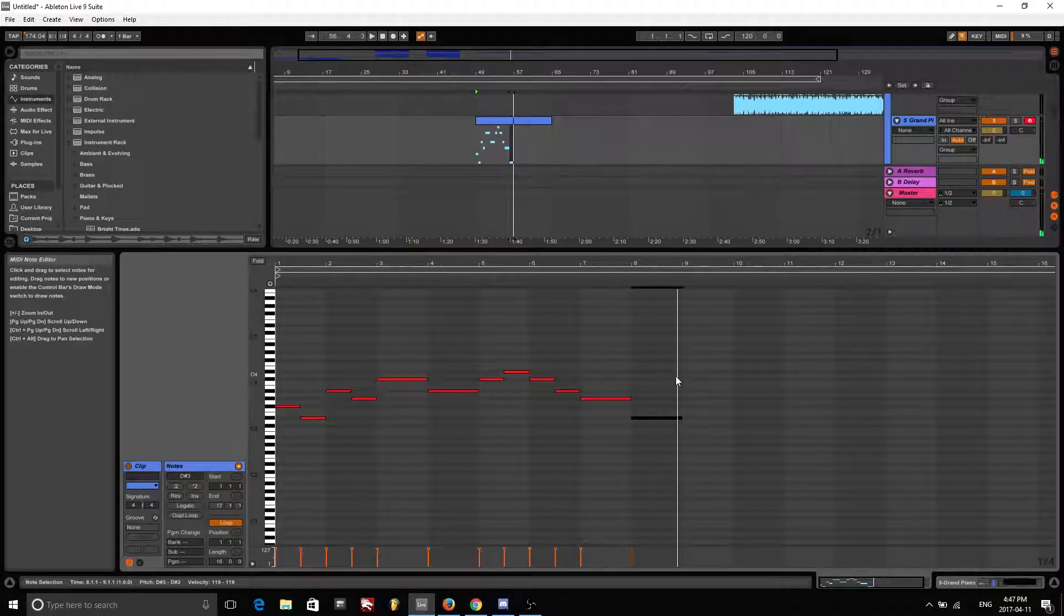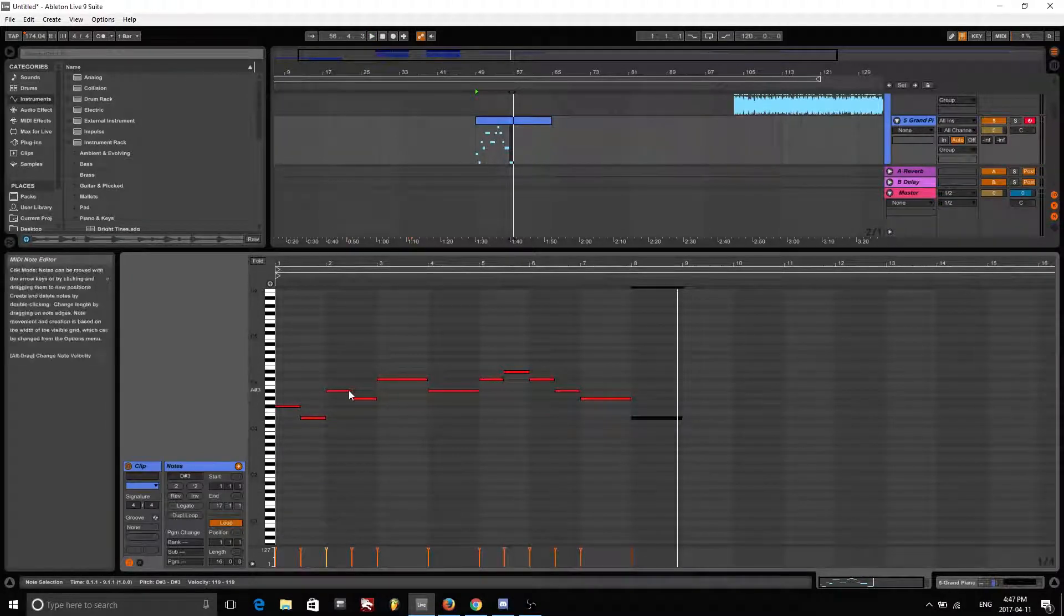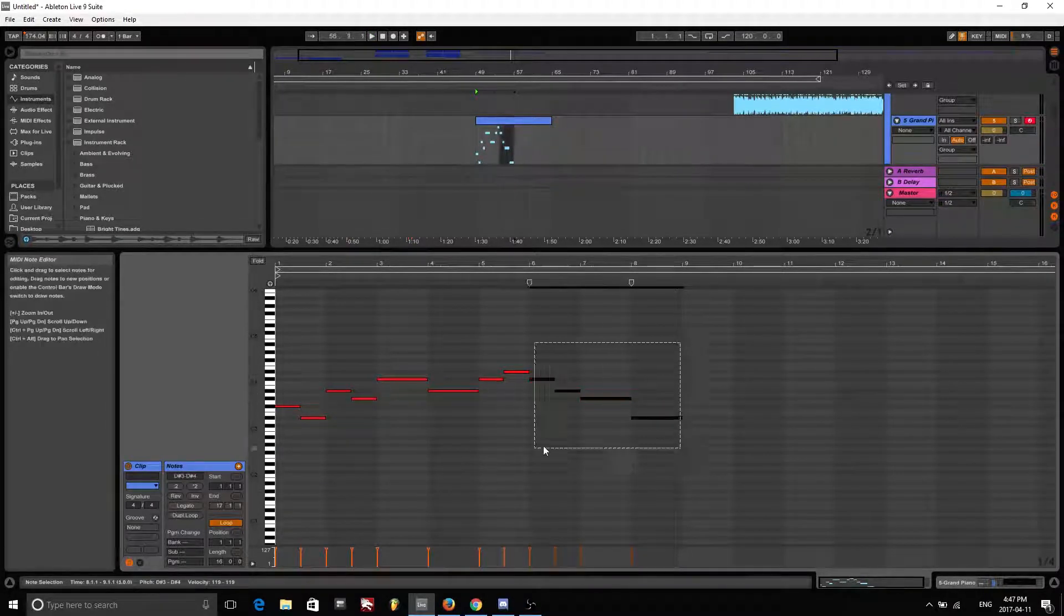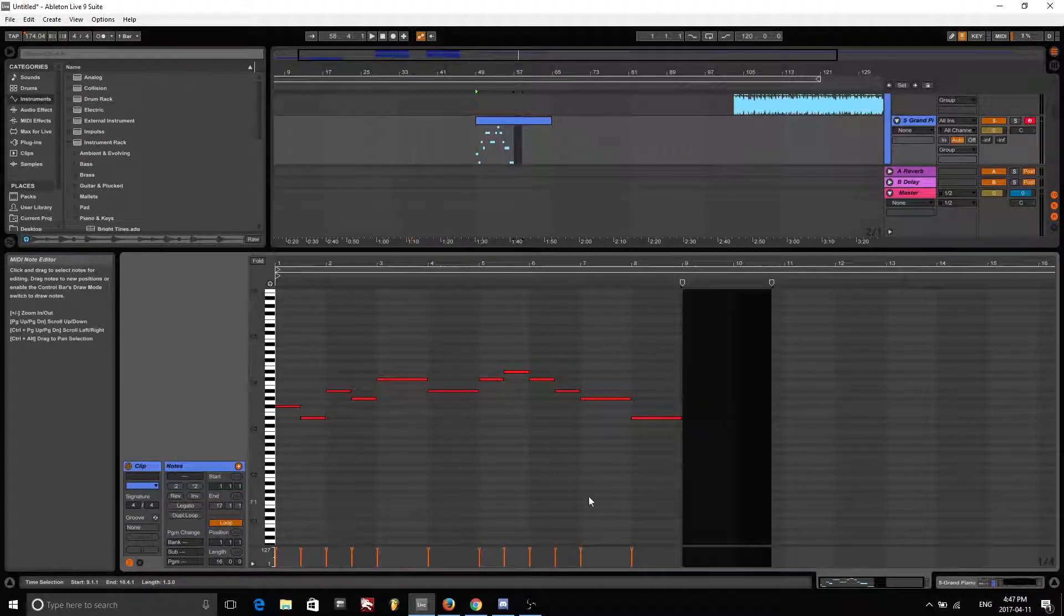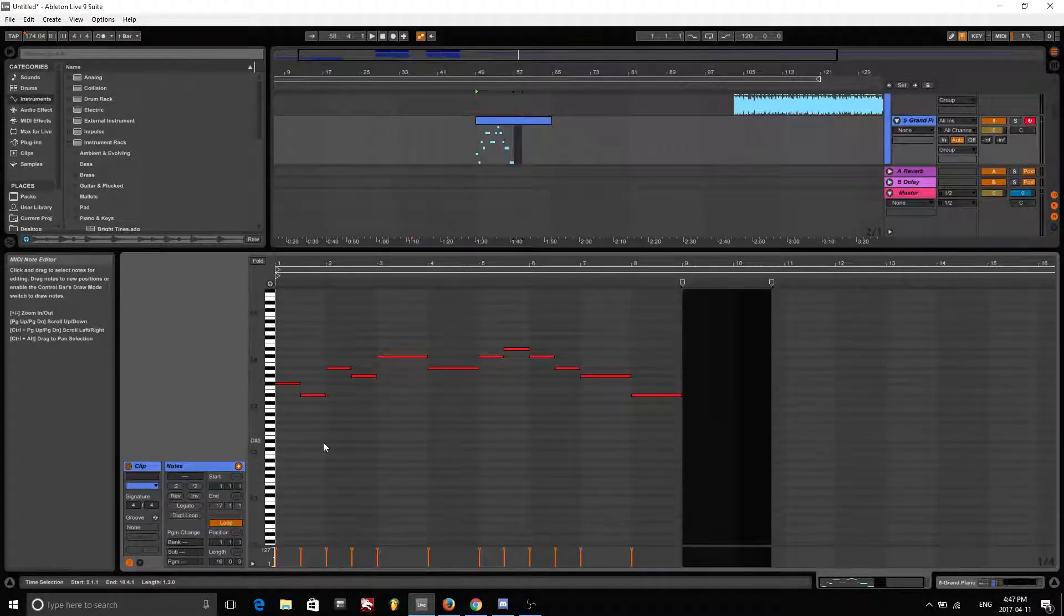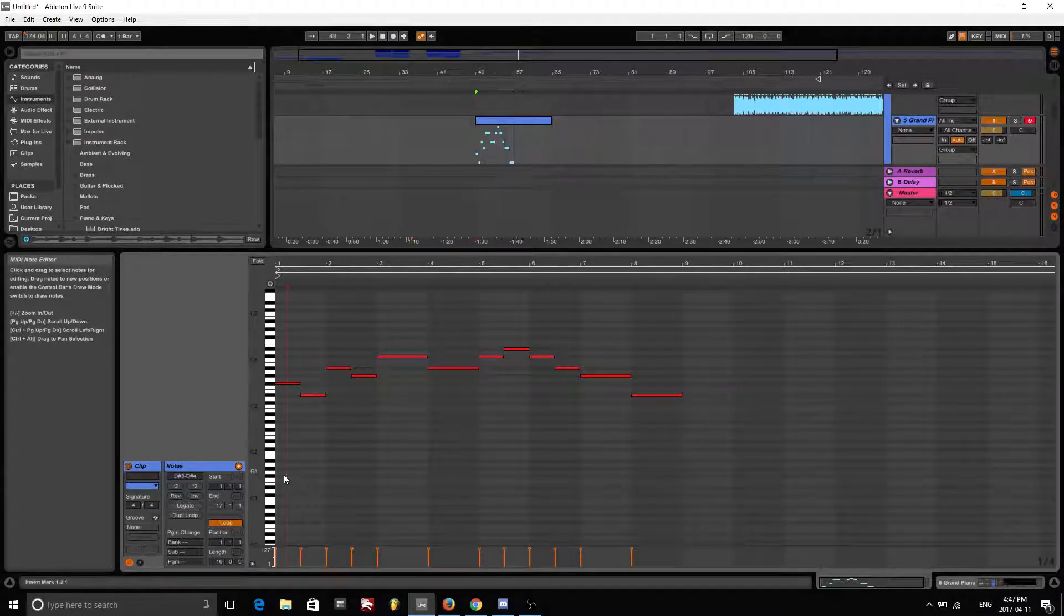Then you could do another loop here. So as you can hear, it sounds pretty good when you just go on the black keys as this melody here.